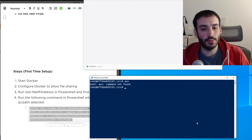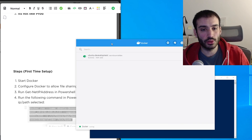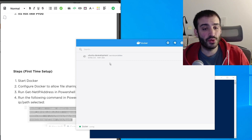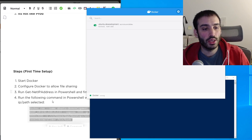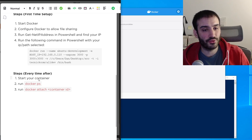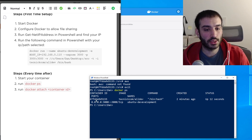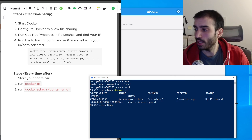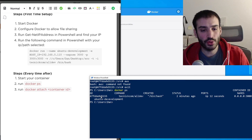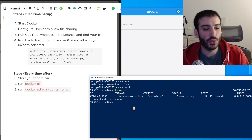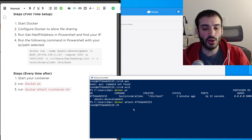Running the initial command is a one-time setup. Next time, you just come to the Docker dashboard, click Start on the stopped container, then in PowerShell run docker ps to get all running processes. Take the container ID — for example 4.7fda — and run docker attach followed by that ID. Now you're back in the container, still in /source, and you can navigate and do whatever you want.